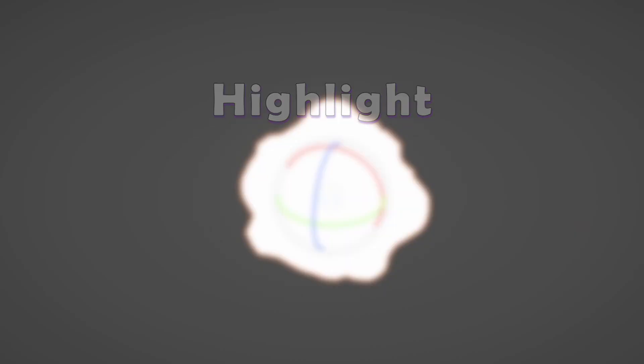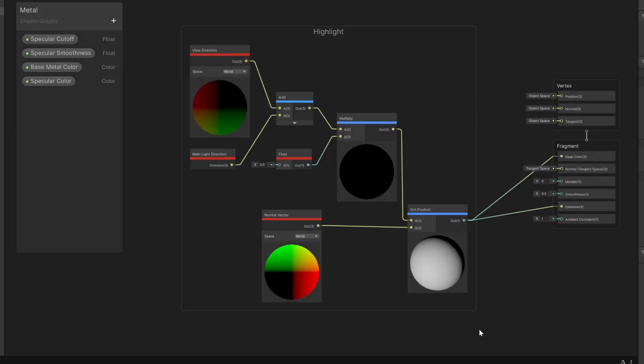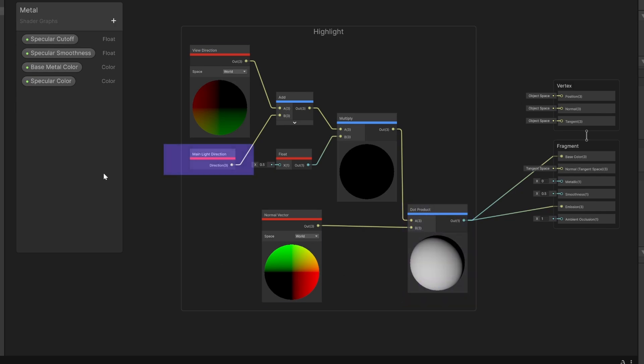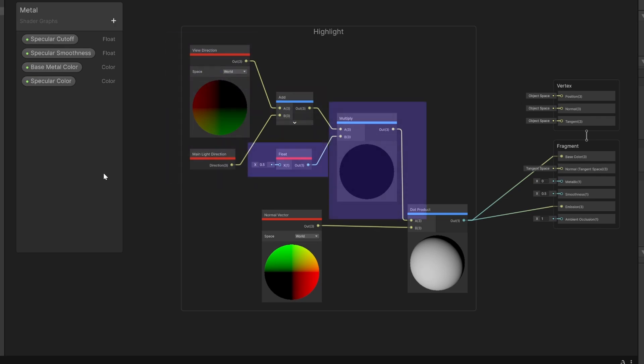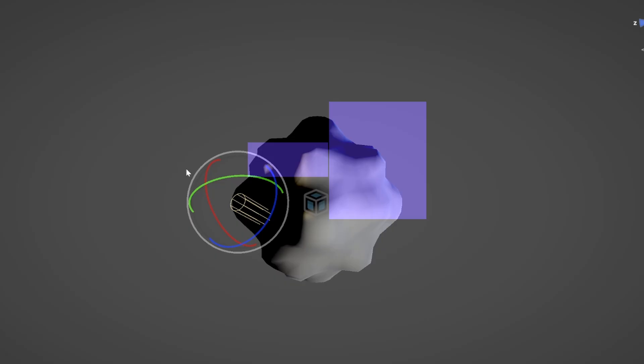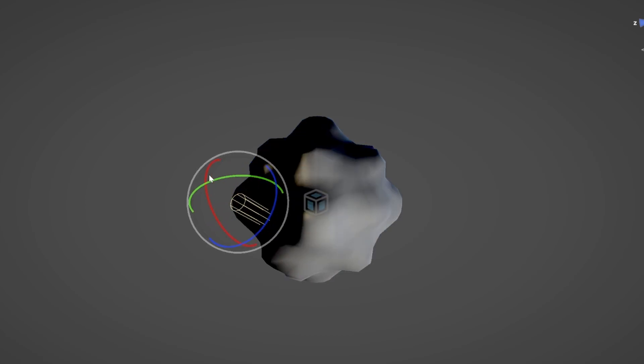Now let's create the highlight effect. We use a similar dot product approach, but this time we're going to add the main light direction. Adding the view direction and the light direction together and then averaging them out, we'll shift the highlight towards the light without washing out the center.